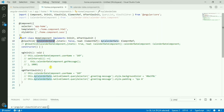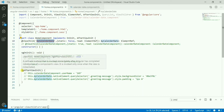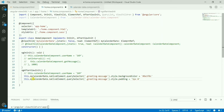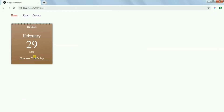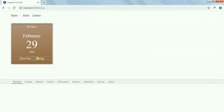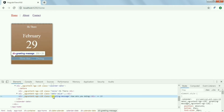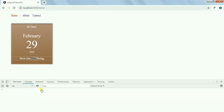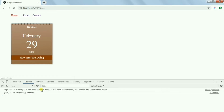Once we have the element reference and the ngAfterViewInit lifecycle hook, we can do any kind of DOM modification. Say we want to change the color of the greeting message — we have the class 'greeting-message' and we want to change its background color and padding. Let me save it — as you can see, the padding and background color have been applied.